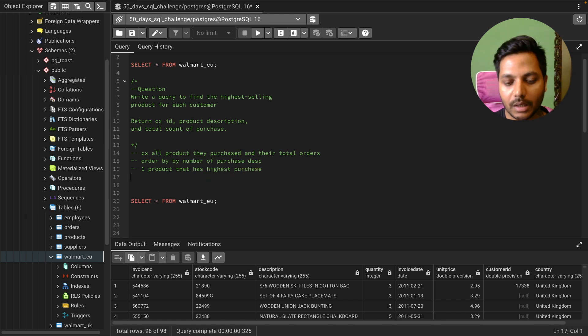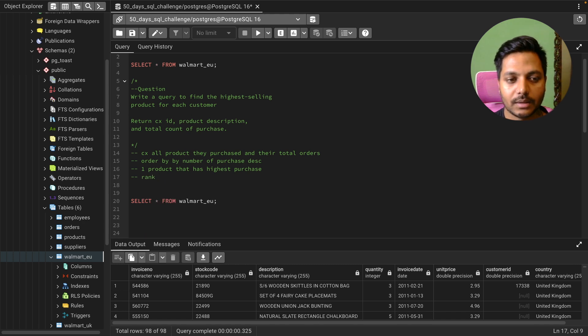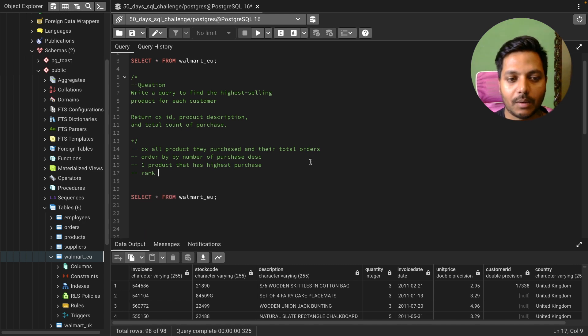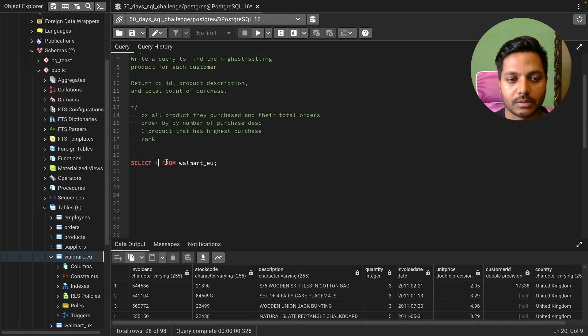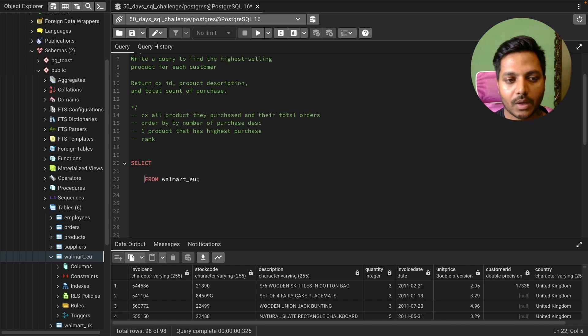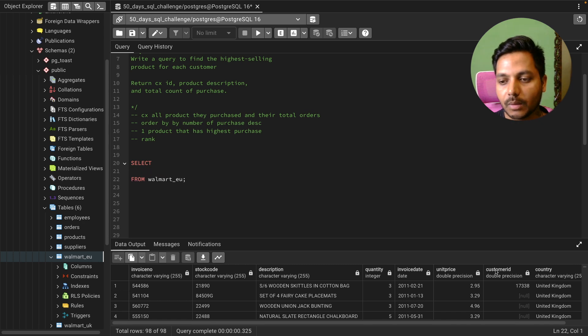Now we can use a window function called RANK to solve this problem. So let's see how we can solve this question.